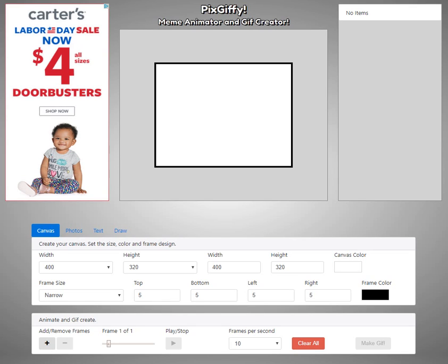Hey everybody, today I'd like to go over some of the advanced features of PixGiffy and how we can import an existing GIF and make changes to it.